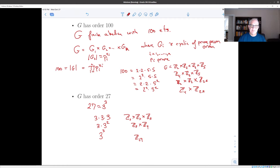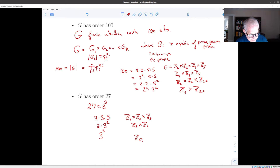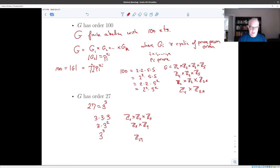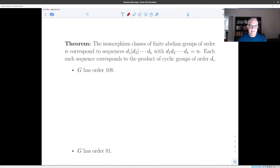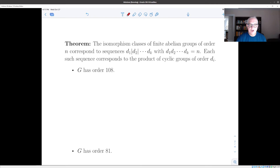So this fundamental theorem tells you that the problem of finding all possible abelian groups of a given order basically reduces to the problem of factoring the order into prime powers and figuring out how many different ways you can do that. There's also a second part — deciding if any of these are different from one another. I'm not going to actually prove this result just in the interest of time; I assign it as a homework problem.